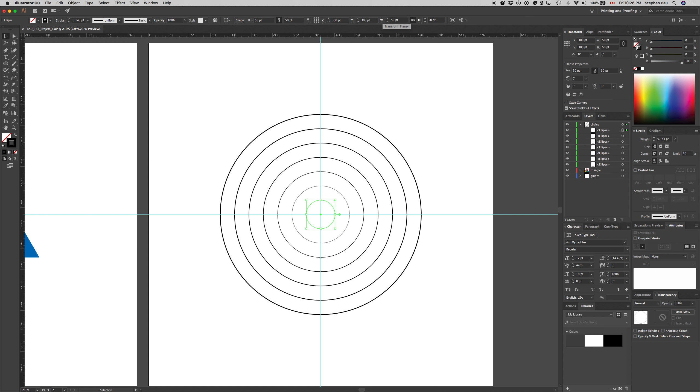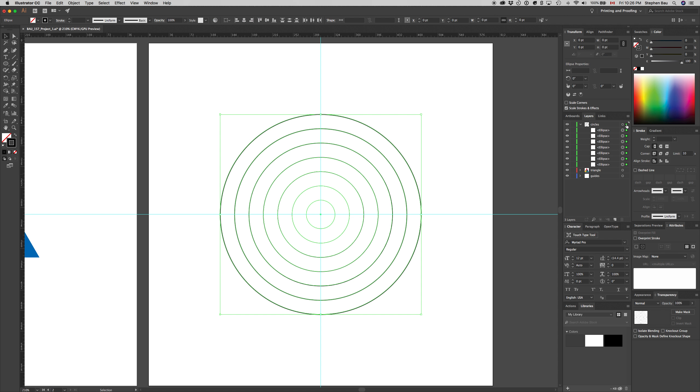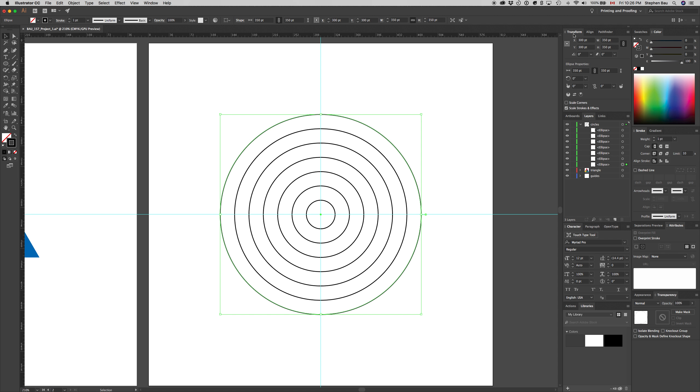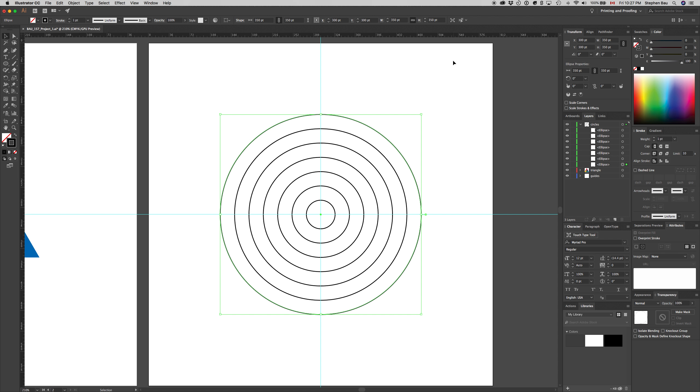We've got all our rings, but each of the line weights is getting thinner and thinner. I want to make sure all the lines have the same width. Select all those circles, choose the stroke palette, and change the weight to 1 for all of them. Then deselect. If I didn't want the strokes to change weight every time I resized, I would go to the transform palette and under options, turn off scale strokes and effects by clicking to remove the check mark.